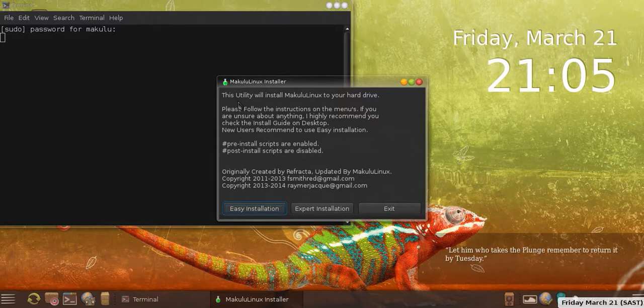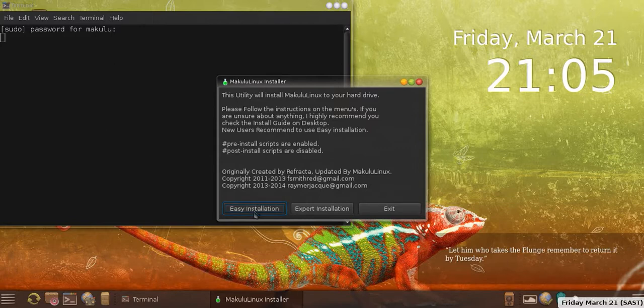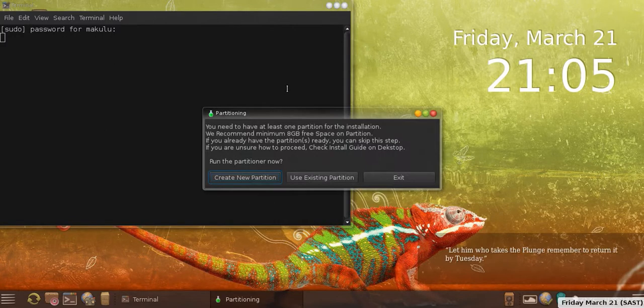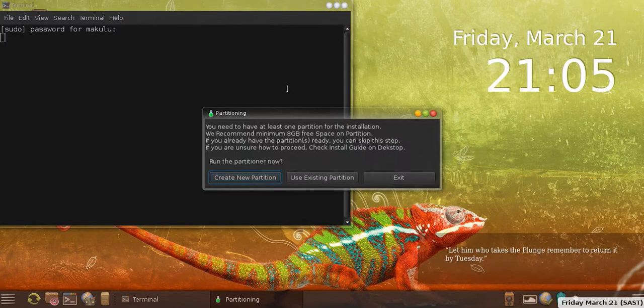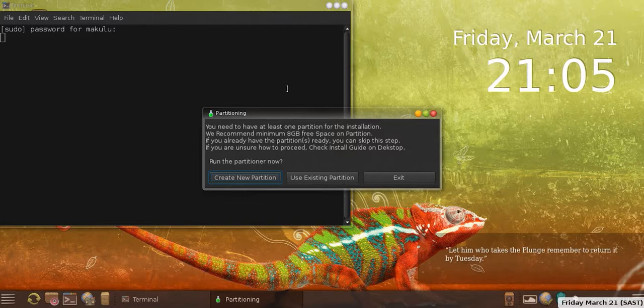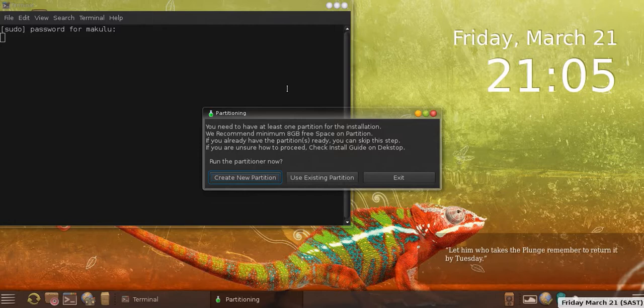It's actually very simple. So I'm going to go ahead and click on easy installation. It will simply pop up a partitioning window and say either create a new partition or use an existing partition. If you actually read the descriptions on the menus, that will tell you you need to have at least one partition for the installation.